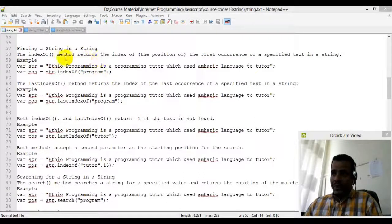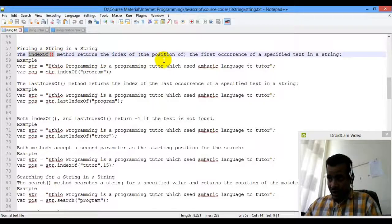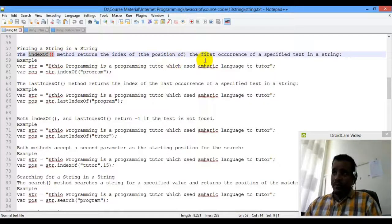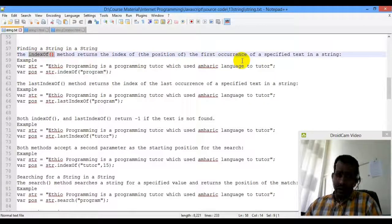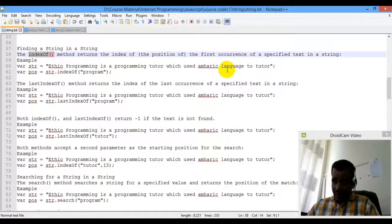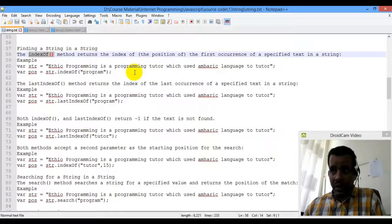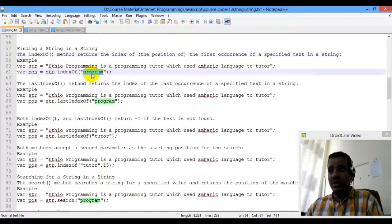Index of method. The indexOf method returns the position of the specified text — the first occurrence. If the text is not found, it is not displayed.